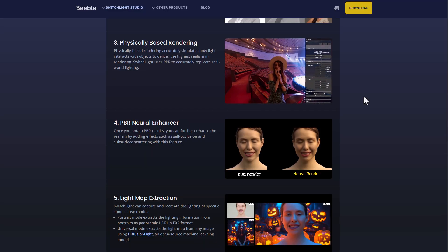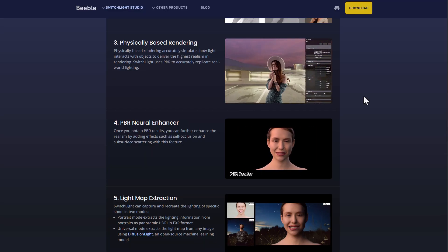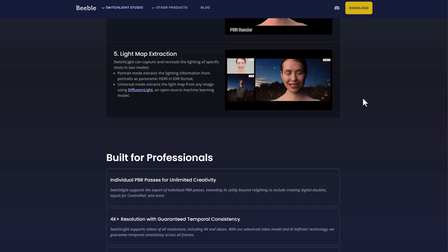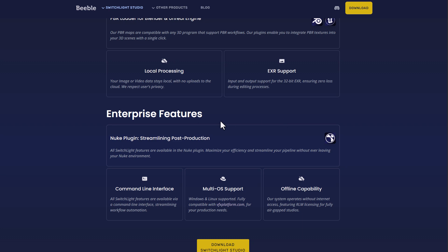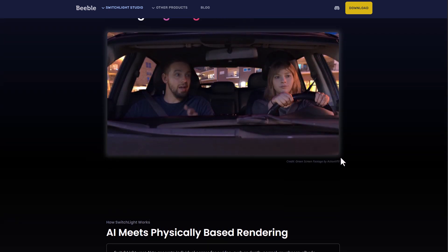This also offers a neural enhancement tool and a light map extraction tool. There's also a very interesting tool for virtual production — a mobile app that they offer — and those bring us to working with Unreal Engine and Blender in terms of importing the maps and using these for virtual production and possibly tracking of data. There are also a couple of interesting plugins available.